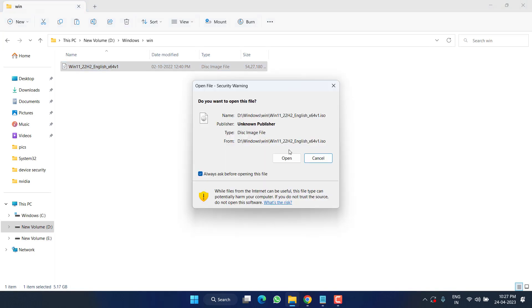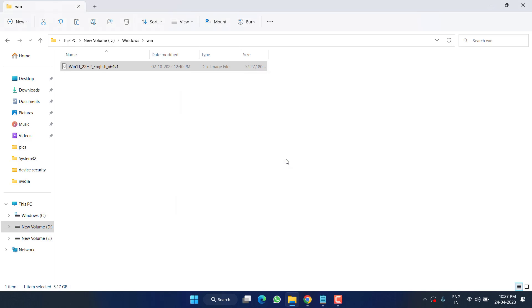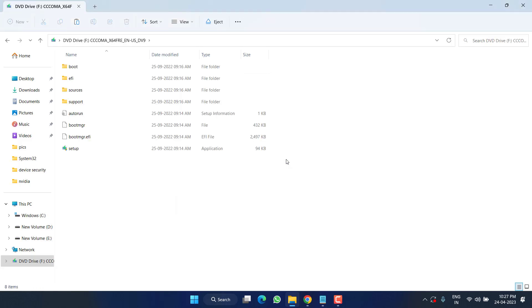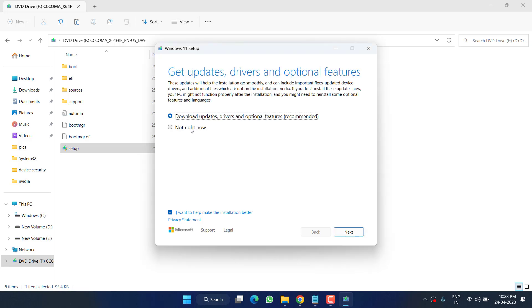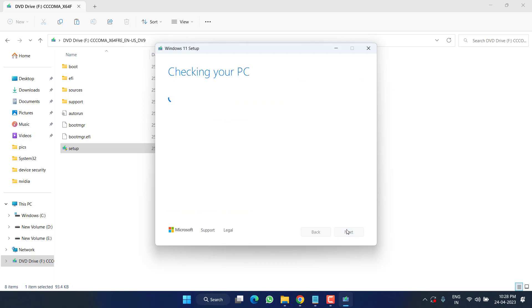Now run the option Setup by double-clicking on it. Hit the Yes button to continue. Now from here, first of all, click on the option Change How Setup Download Updates and choose the option Not Right Now. Uncheck the option I Want to Help Make the Installation Better and then click on the Next button to continue.